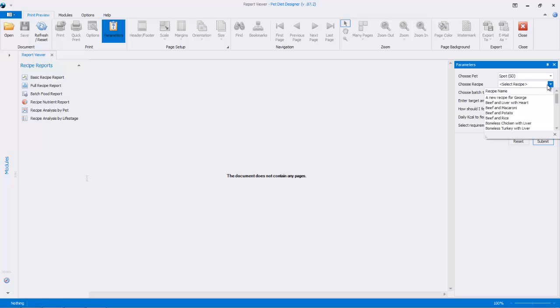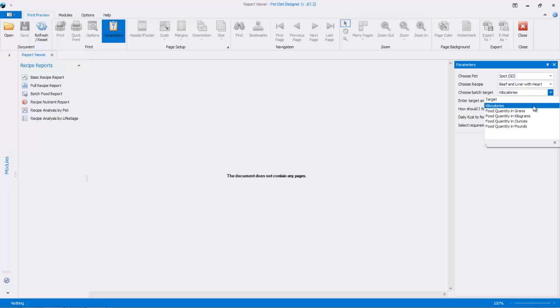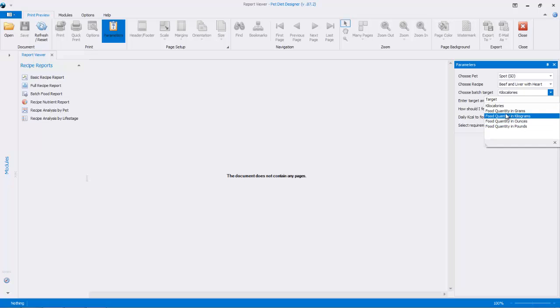So we'll choose a recipe, Beef and Liver with Heart, and here we can choose the target. This is the amount in the batch we want to make, and you can either do this by calories, or grams, kilograms, ounces, or pounds.